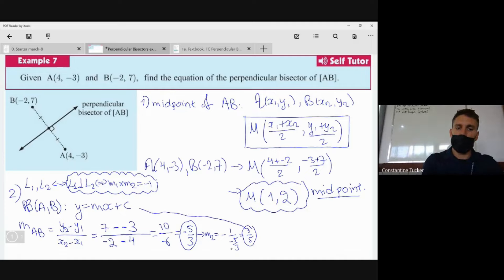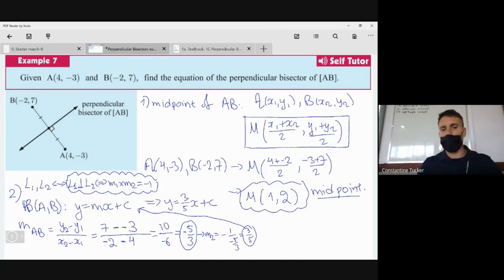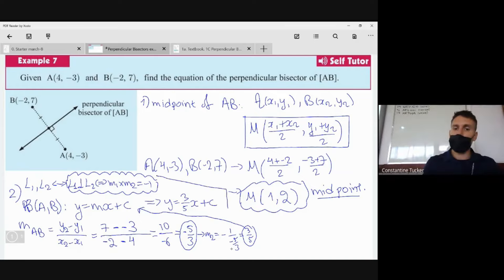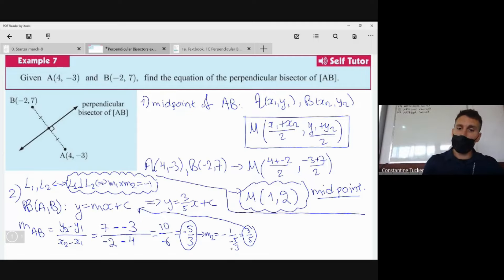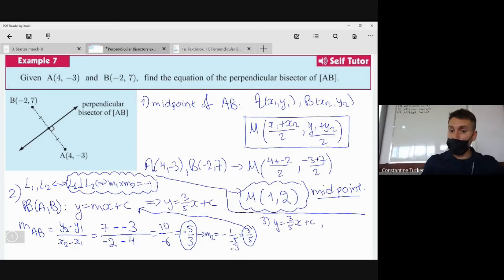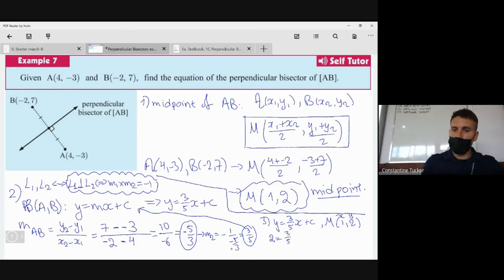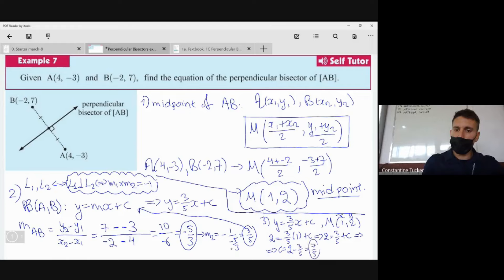Now we know the gradient of the perpendicular bisector is 3/5, so we have y = (3/5)x + c. To find c, we substitute the midpoint (1, 2): 2 = (3/5)(1) + c, which gives 2 = 3/5 + c, so c = 2 - 3/5 = 7/5.